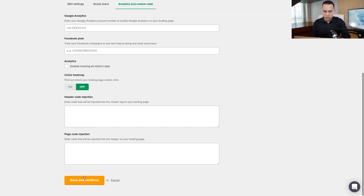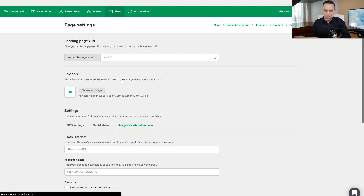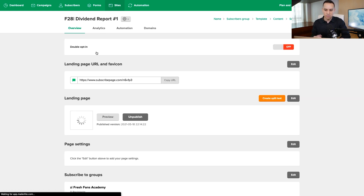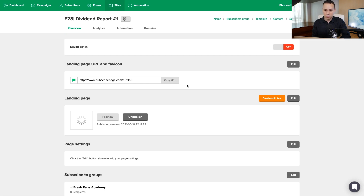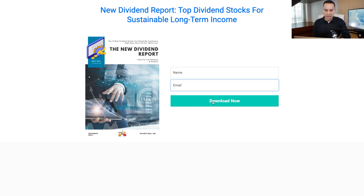Click 'Save and Continue.' If you're using the free plan, you won't be able to use a custom domain — that's part of the downside of not paying $10 a month for the features. We can copy the URL and paste it into a new tab to see our squeeze page all set up and done.